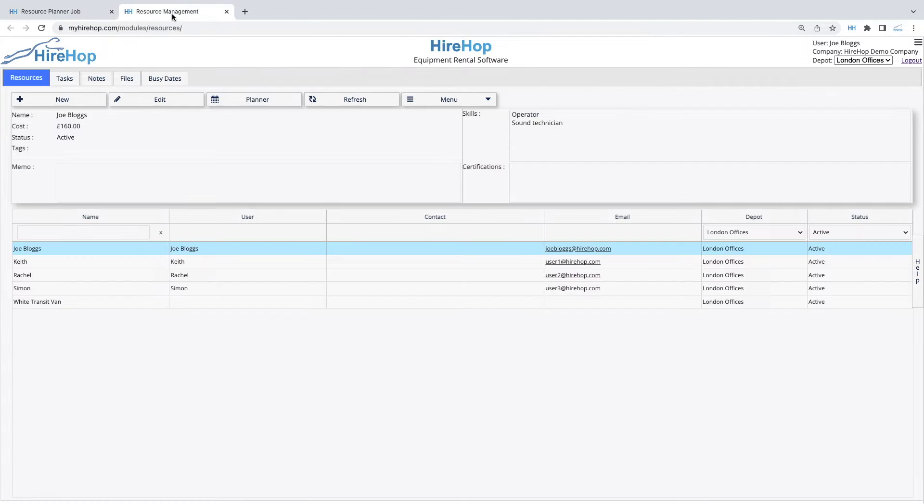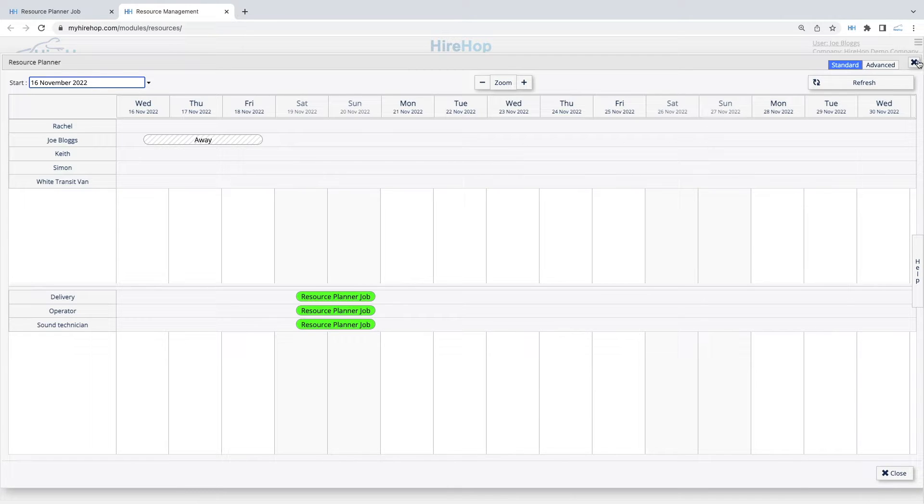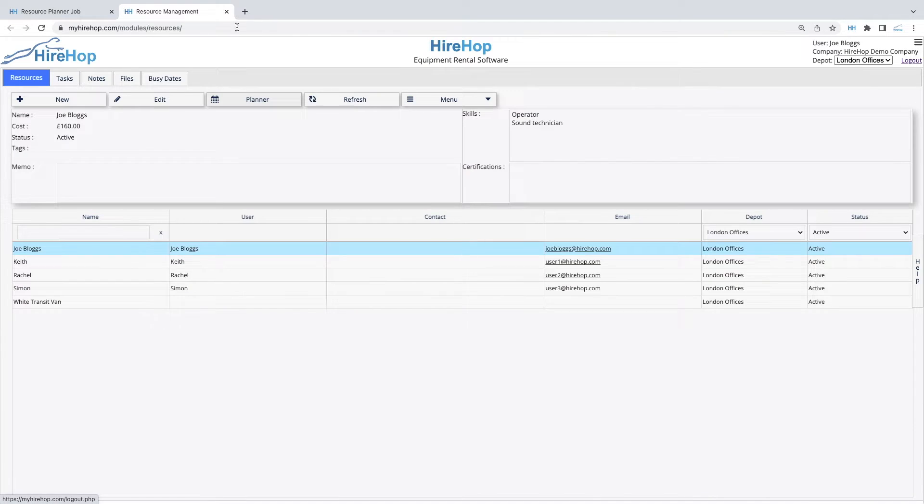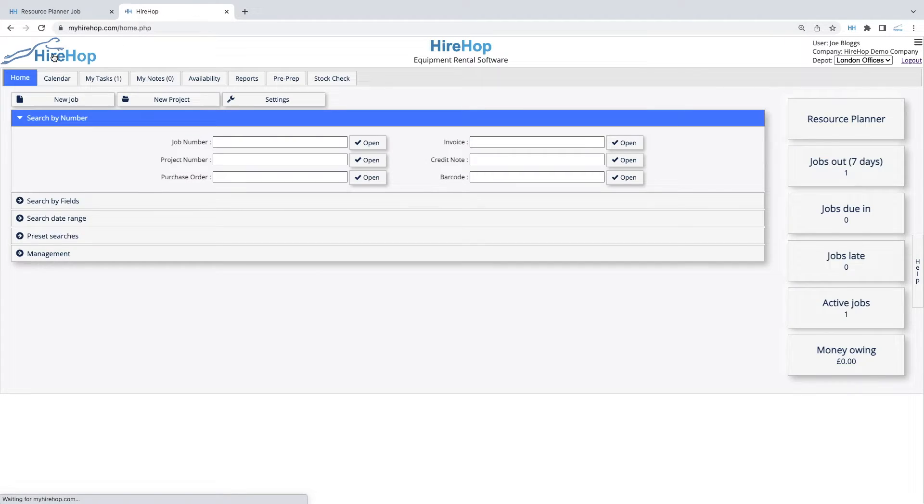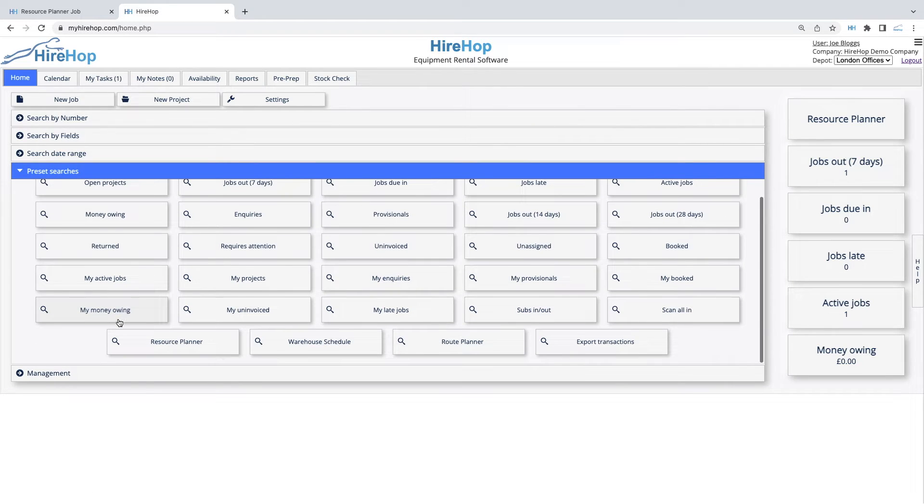Resources can be allocated from within resource management by clicking on the planner button. Alternatively, this planner is also available as a preset search on the homepage, which can be set as one of your homepage tiles.